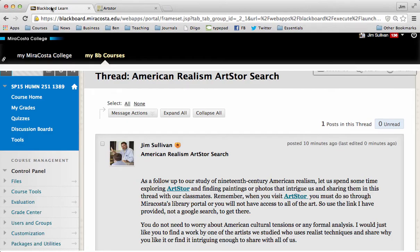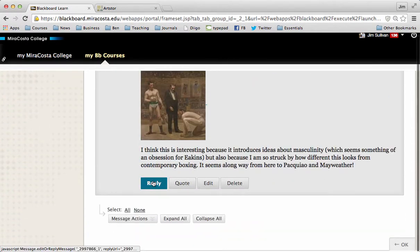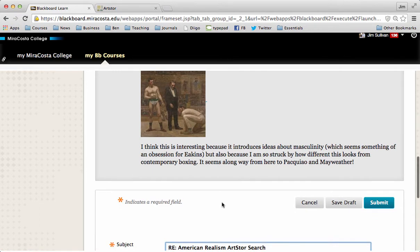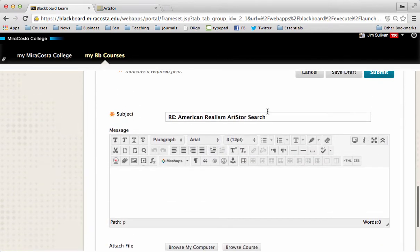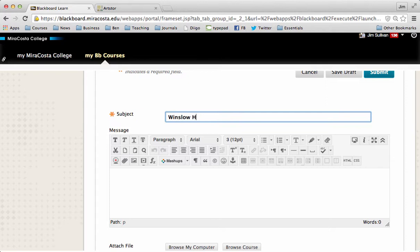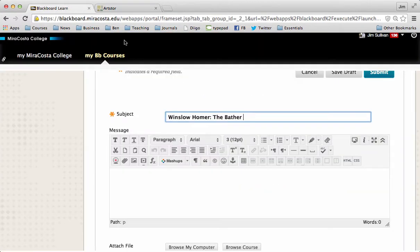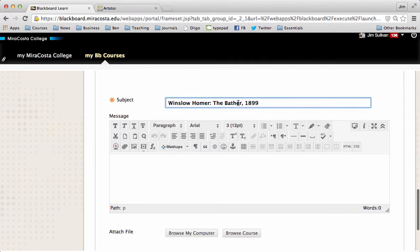And I'm going to go back to Blackboard and I'm going to hit reply and type in that information as the subject line of my post. So I'm going to type in Winslow Homer colon the bather. And I forgot what was the year. Was it 1889? No, 1899. Wow, that's late. I'll put a comma after that. So my header is going to be the name of my artist, the title of the painting, and the year.